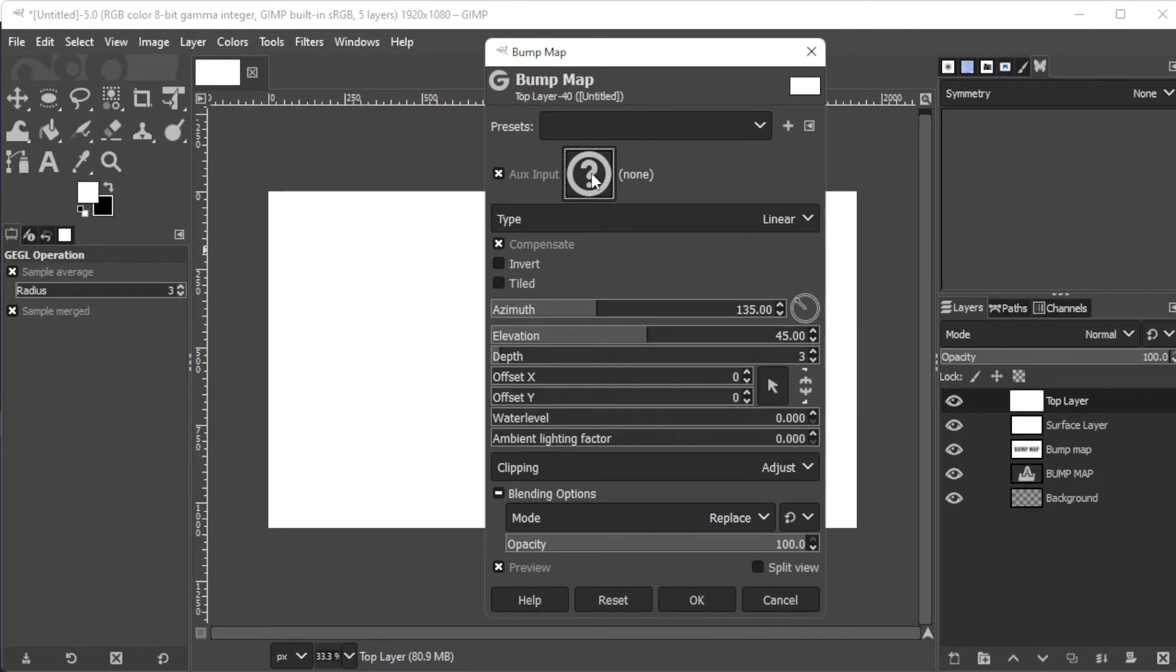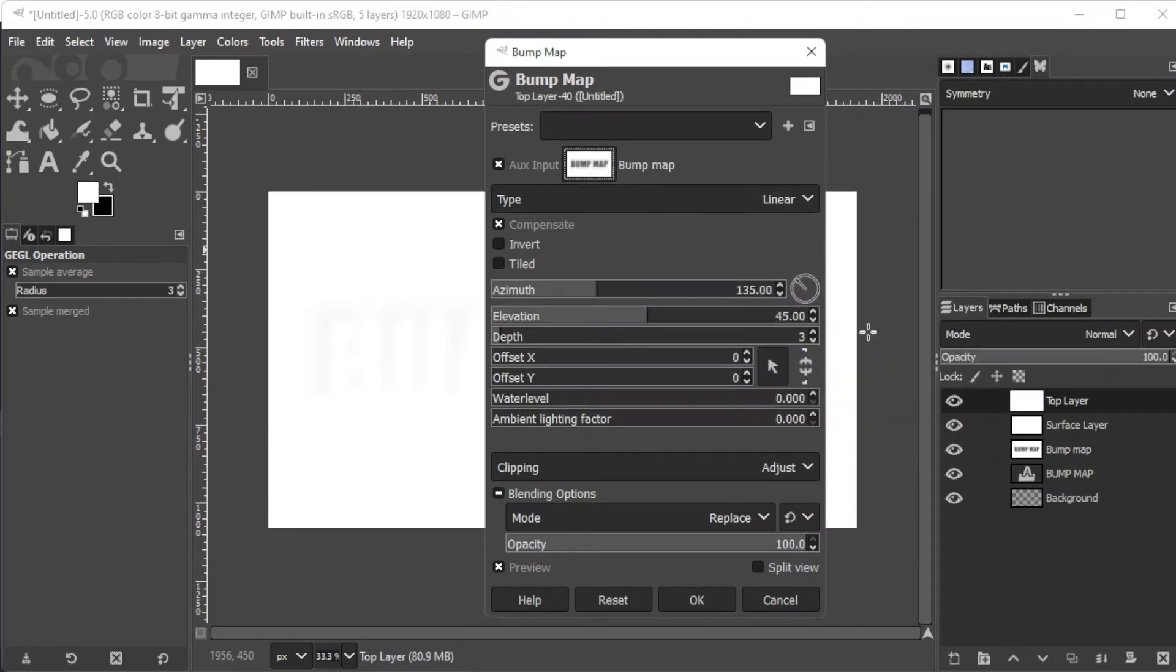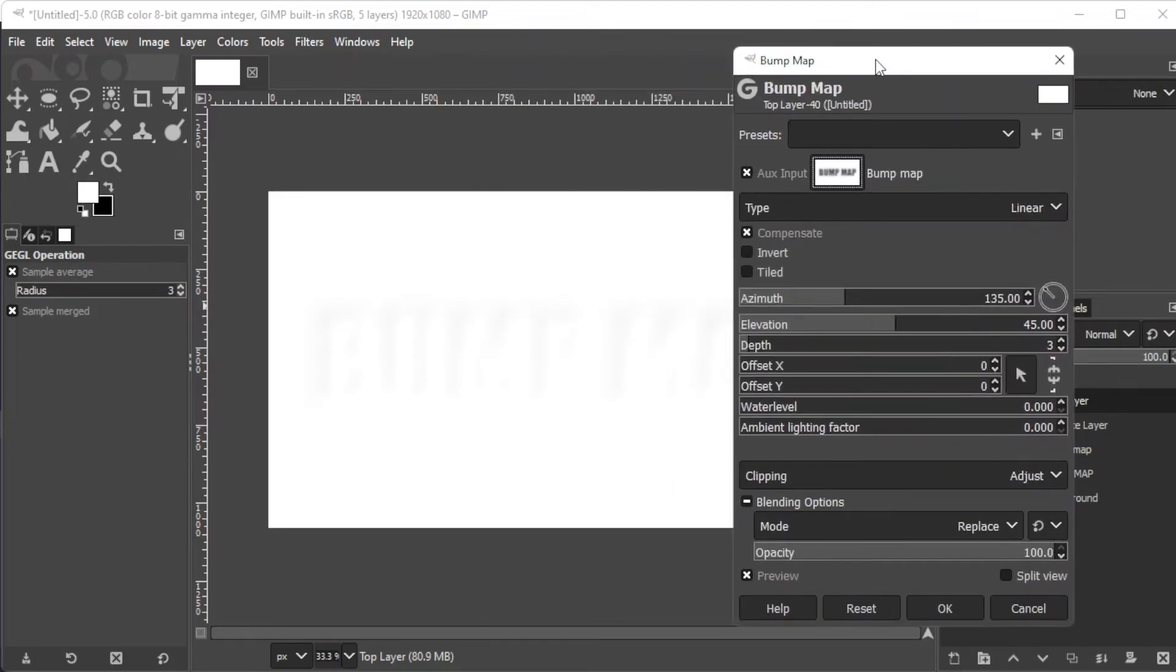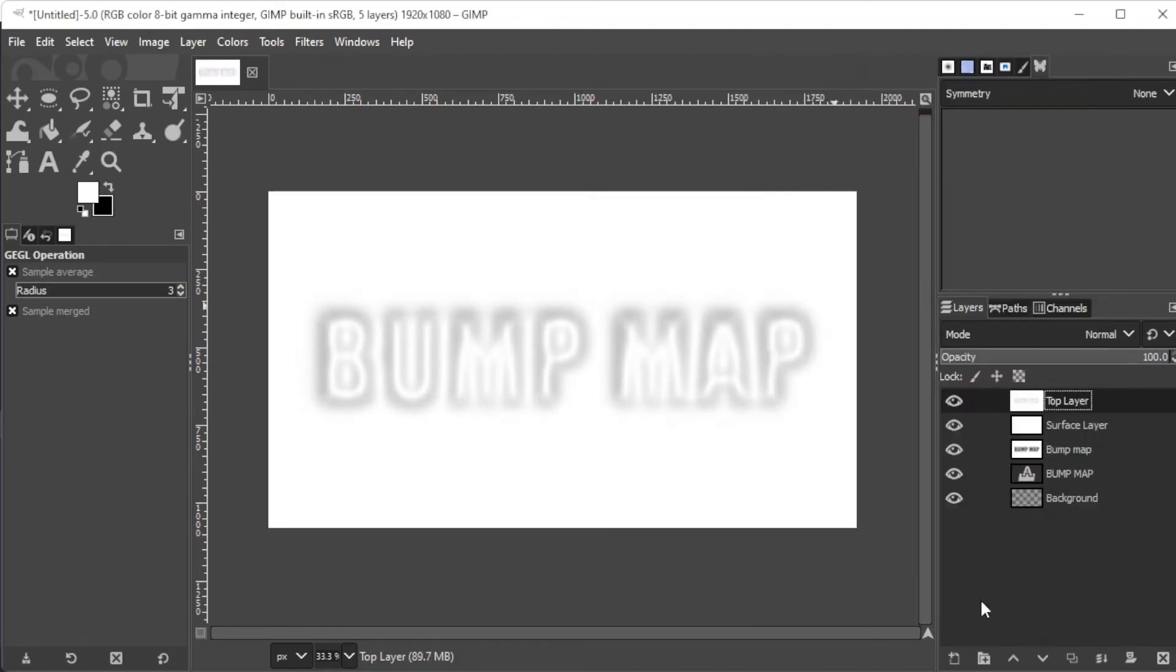Here, set the input layer to the bump map layer, then adjust the settings to your preference. And once you're satisfied, you can now go ahead and click OK.